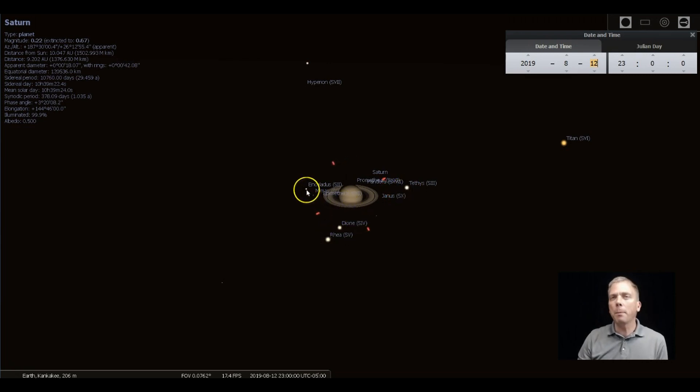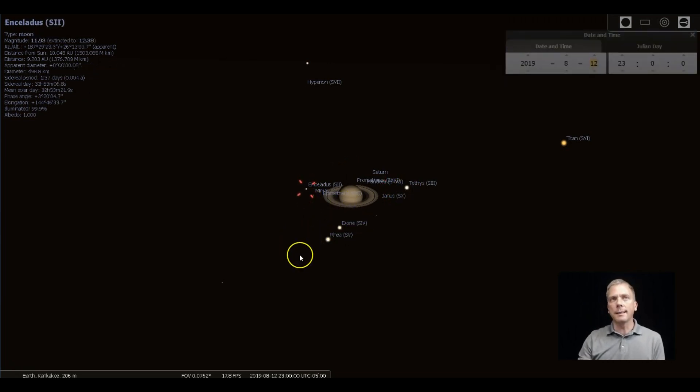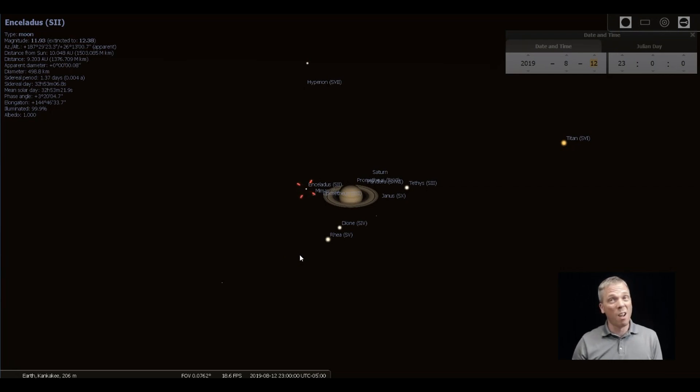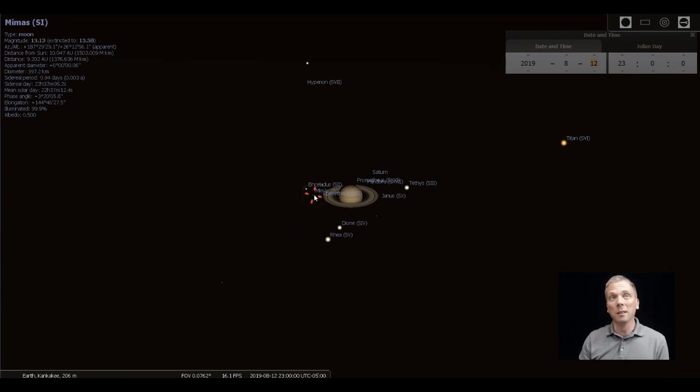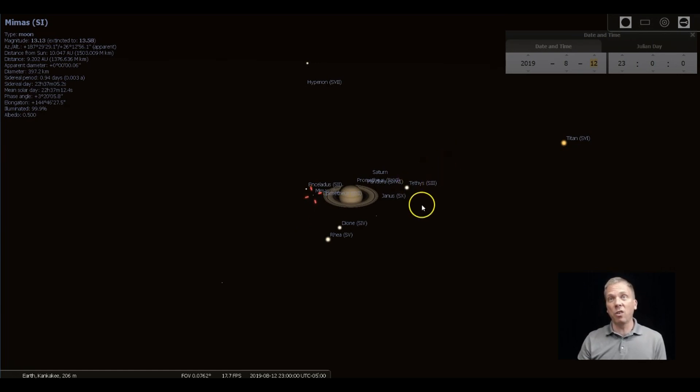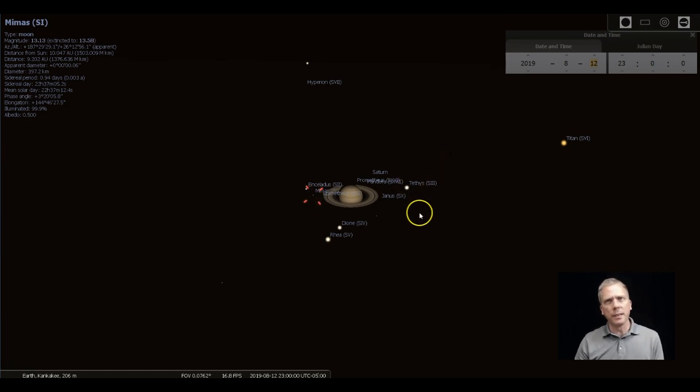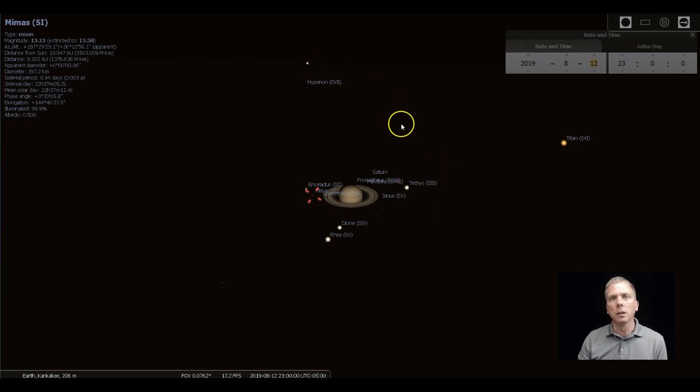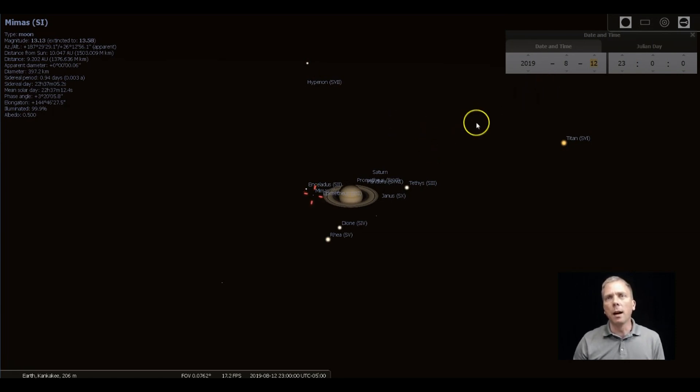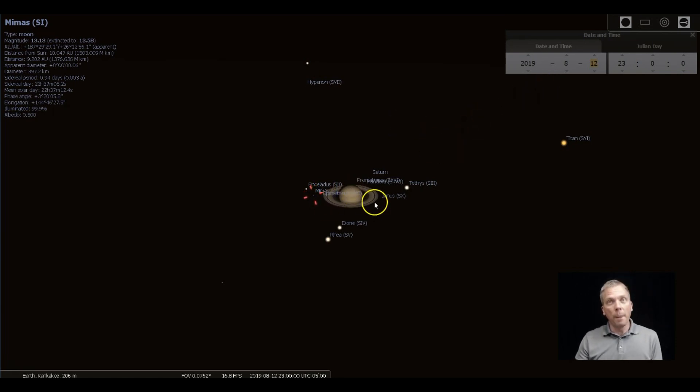Seeing some of the other ones might be pretty difficult. Enceladus is 12th magnitude. That's pretty difficult. Mimas is 13th magnitude. Good luck with that one. And some of the other ones are even different than that. That just gets really difficult to see some of those. So definitely those four. And then, of course, there's the rings.